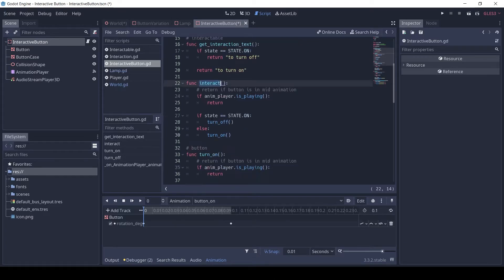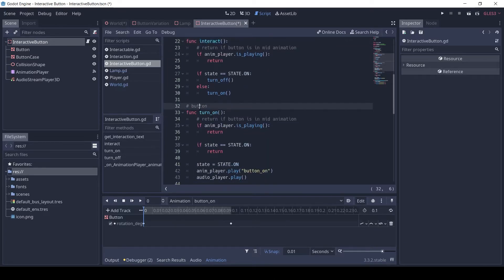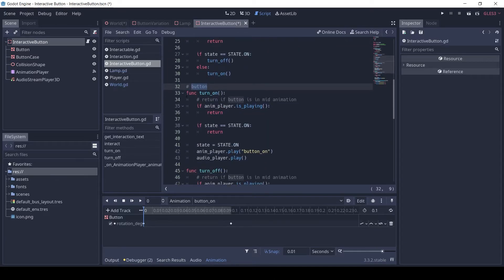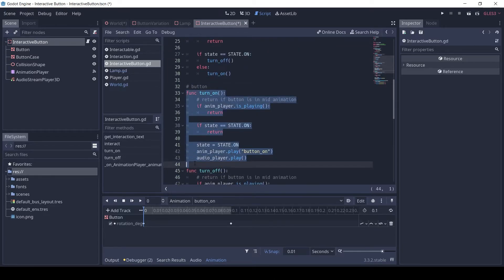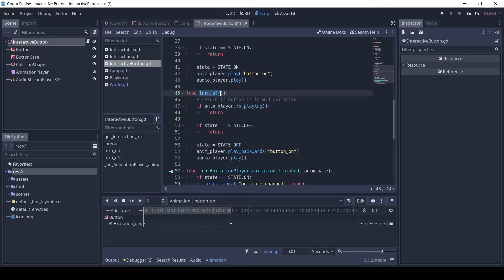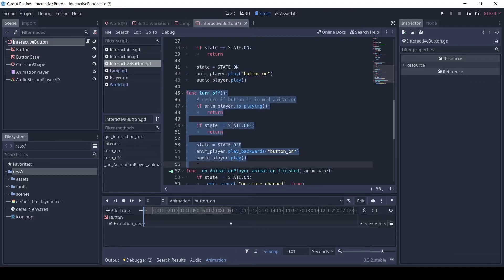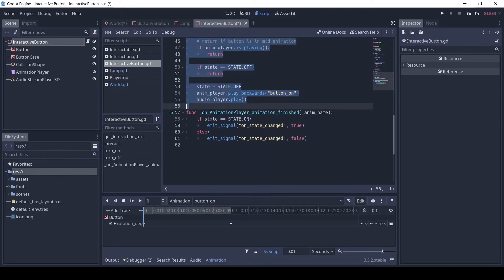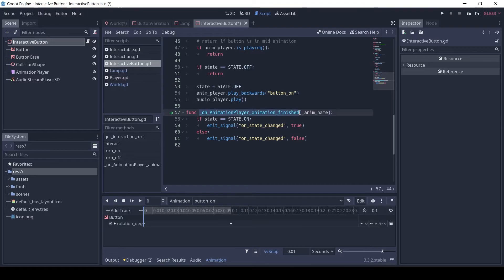The button itself has two main functions, turn on and turn off. In turn on we make sure that there is no animation, then we set the state to on and play the button on animation. Similarly, in turn off, we play the on animation in reverse. After each animation has finished we emit the on state changed signal.